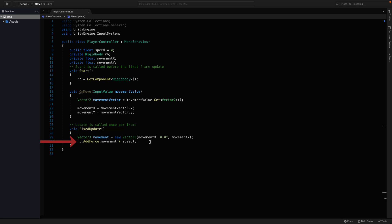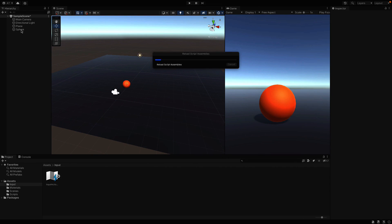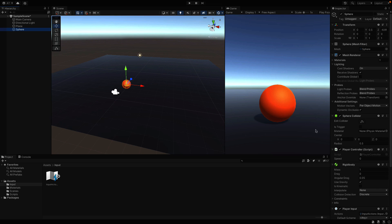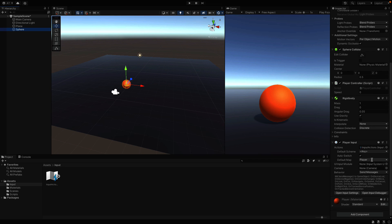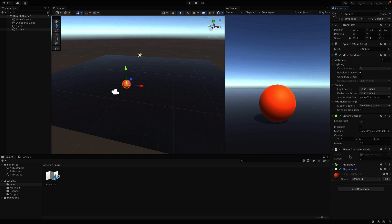Now save this and go back to Unity. Select the sphere and look at the inspector panel. Let me close the rigidbody and input components. Okay, under the script component, you will see the speed field we just created.